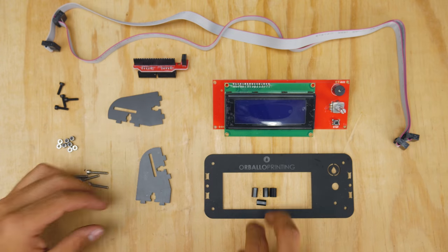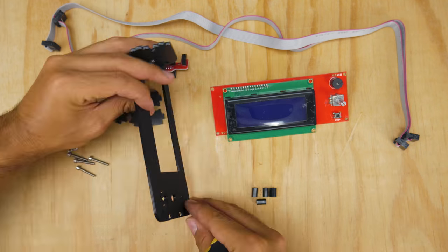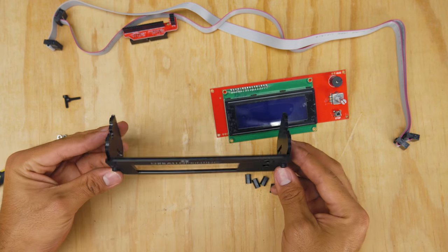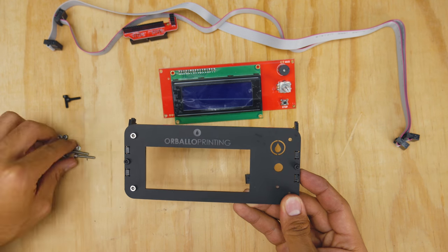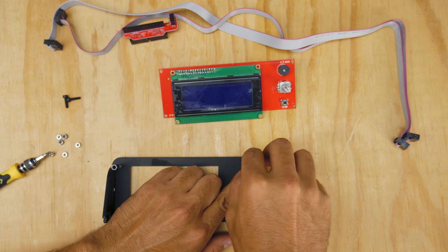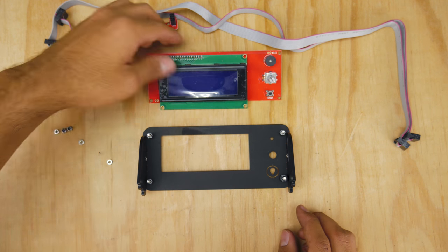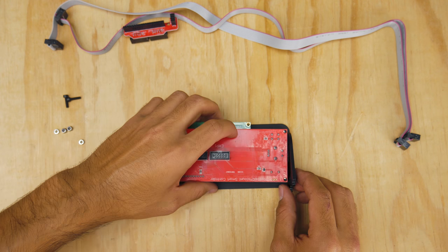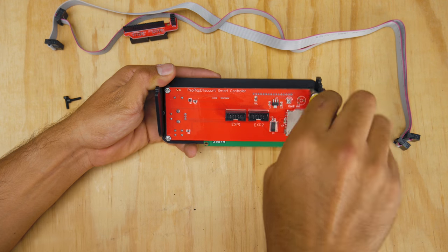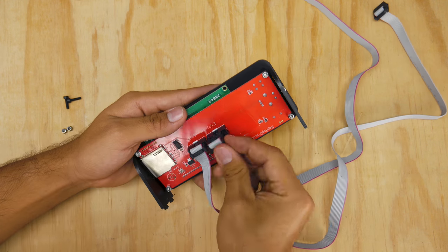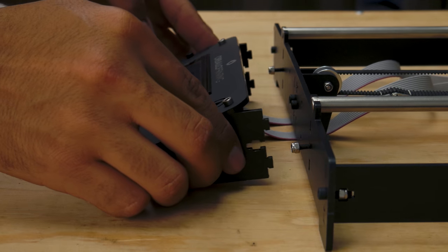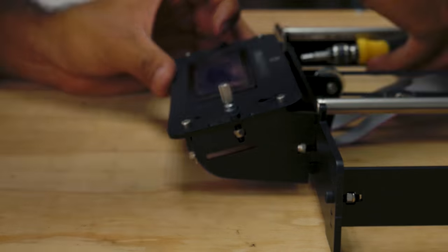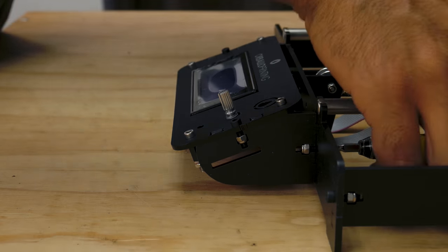To build the screen, start by fixing these two pieces to the plastic cover of the screen. Then, drop in four nuts and add standoffs in the back. Then, drop in the screen and secure it using nuts. Then, attach the ribbon cables to the screen. Finally, get this whole assembly and fix it to the front of the 3D printer using a couple of screws.